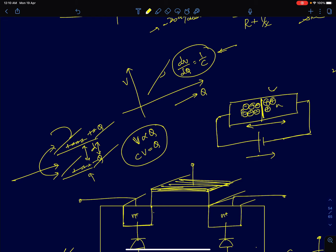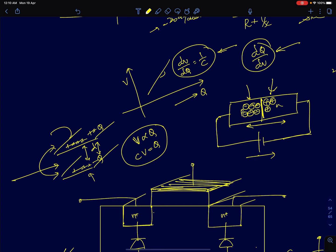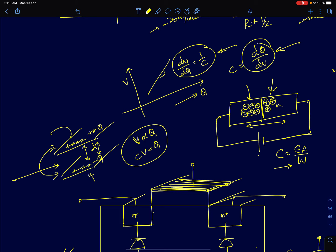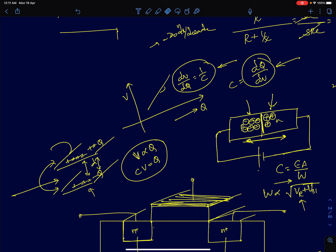Since we have already studied PN junction diodes, we can estimate the charge present in the depletion region as a function of voltage, then differentiate dQ/dV to get the capacitance. The capacitance is given by εA/W, where W is the depletion width. The depletion width is proportional to the square root of the reverse voltage plus the built-in voltage. So as you increase the reverse voltage, the depletion width increases and capacitance decreases. This is the reverse-biased PN junction capacitance.